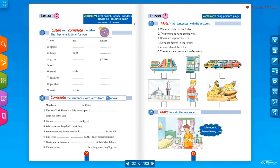'Service' means خدمة; 'bill' means فاتورة; 'bookshop' means محل بيع الكتب — المكتبة; 'raisins' means الزبيب — dried grapes; and 'electronic dictionary' means القاموس الإلكتروني.